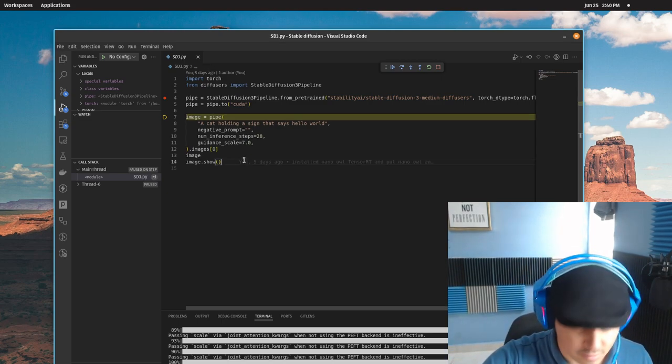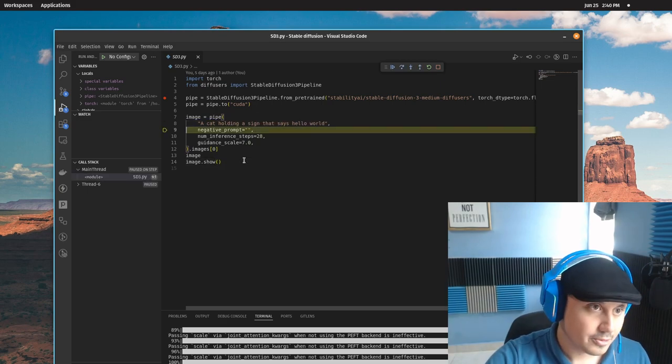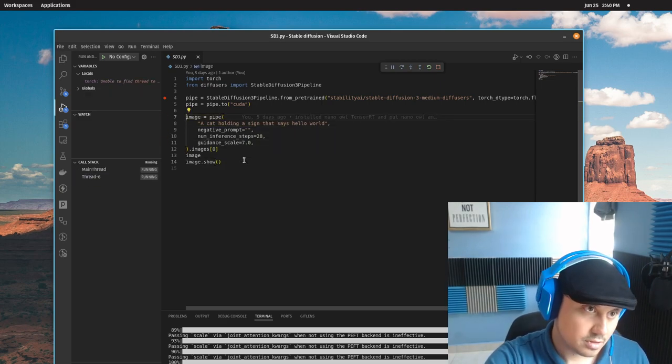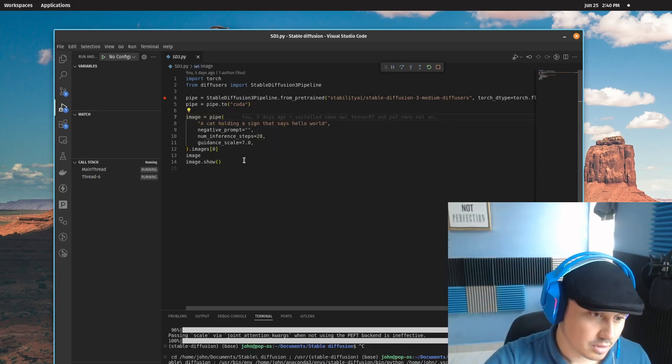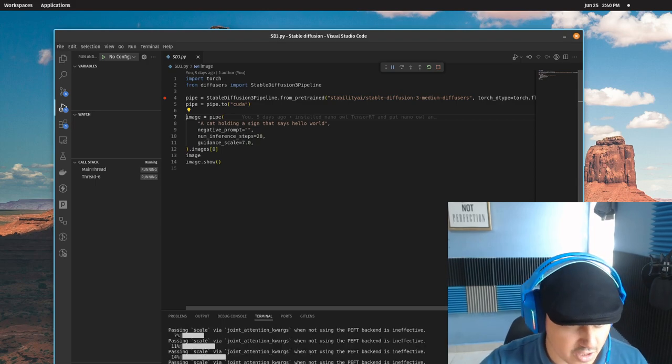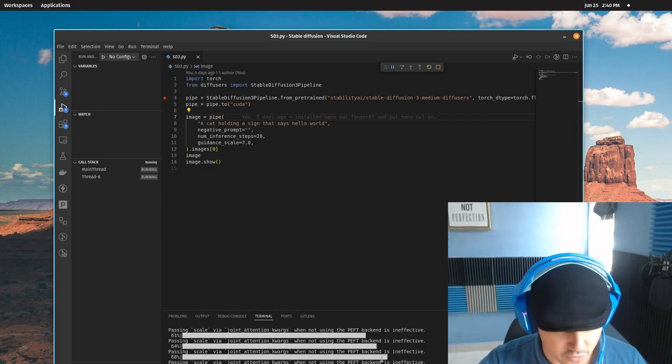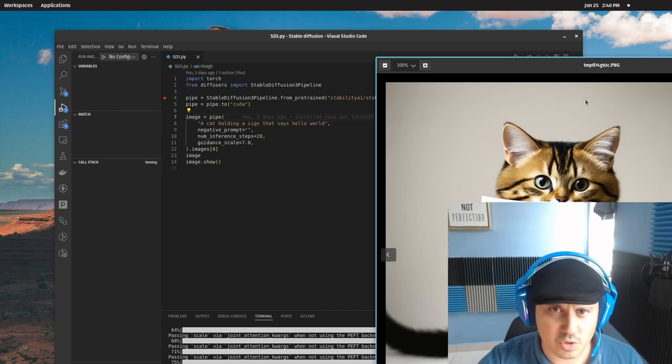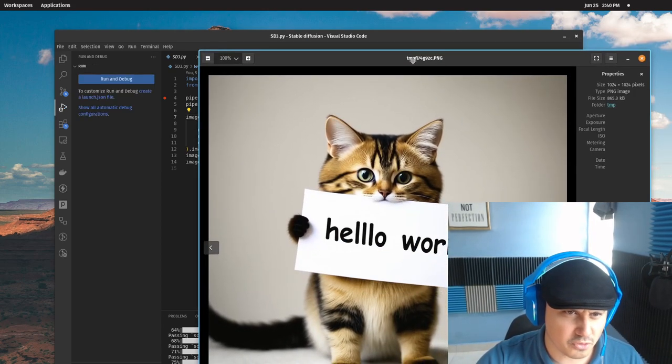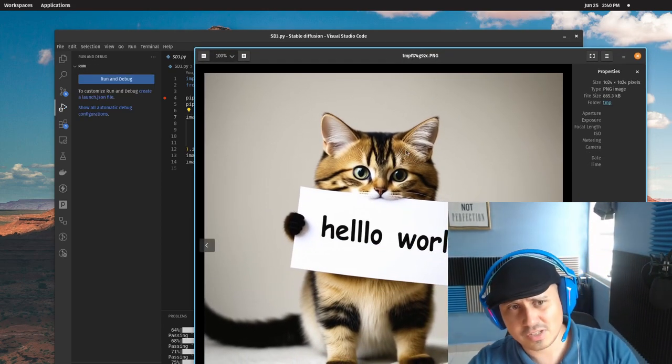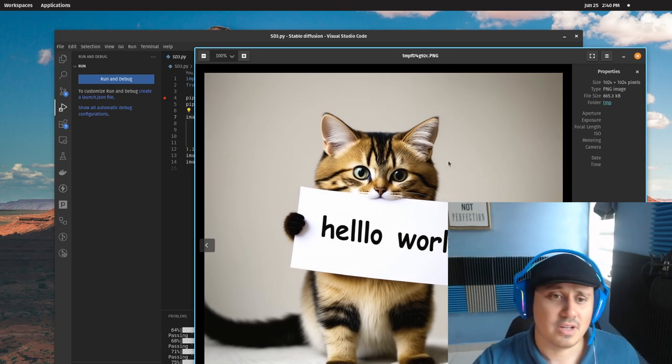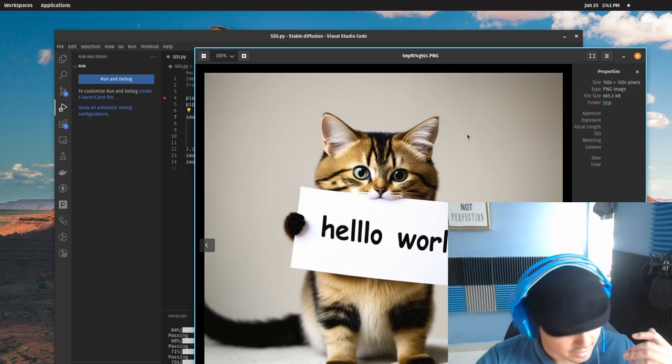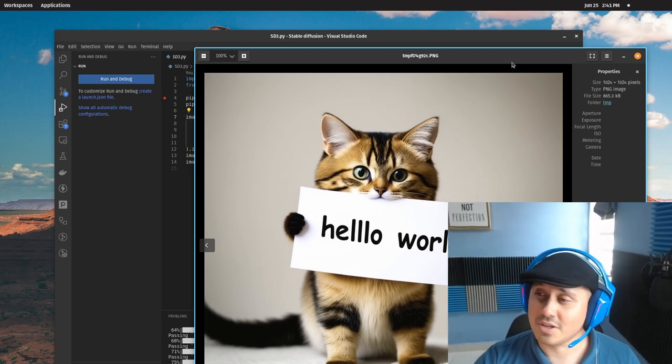Here you see activity. It is generating. It is diffusing the image in my GPU. And now we have another beautiful cat. Now this furry friend is a little bit different, but it's still saying, 'Hello, world.' Isn't that amazing?